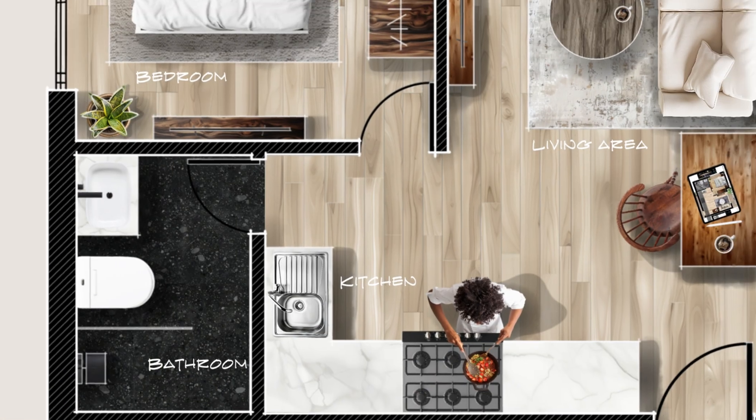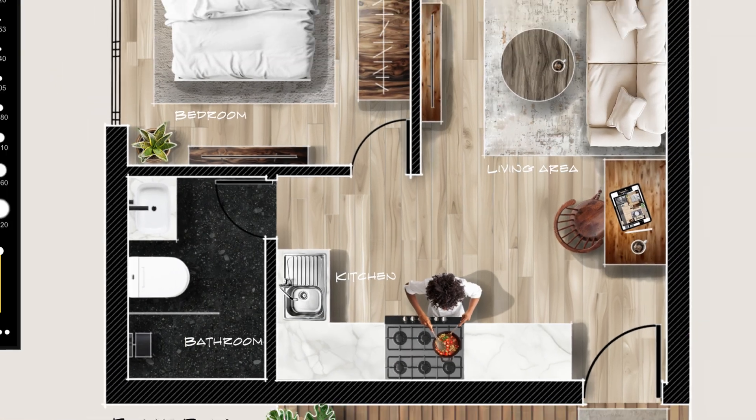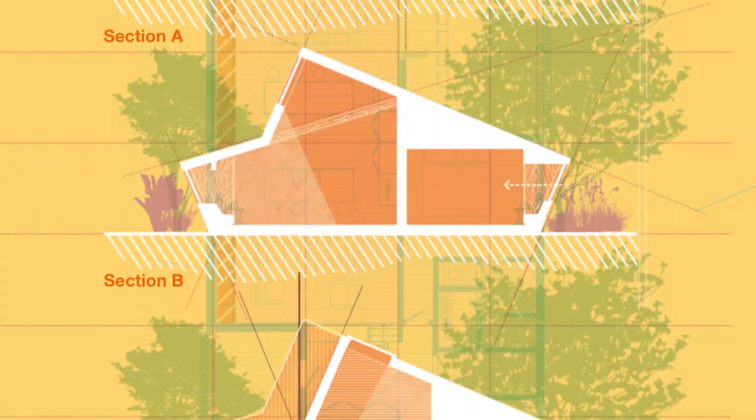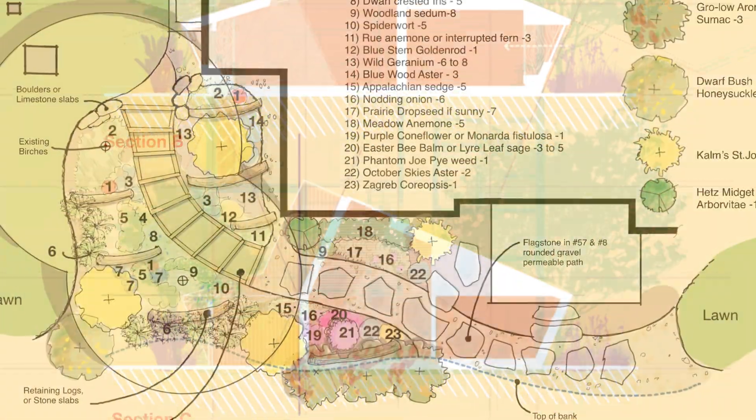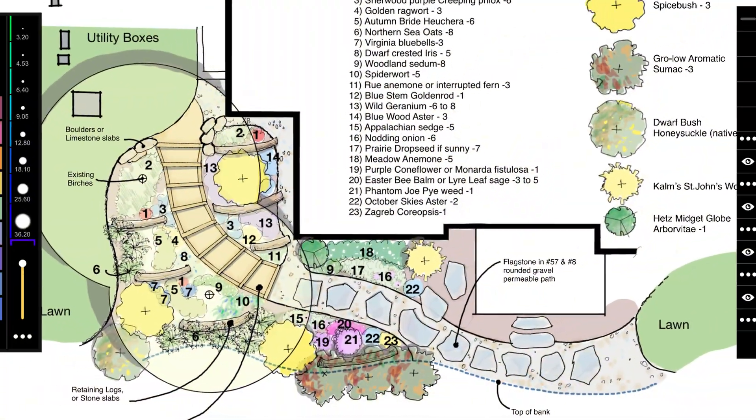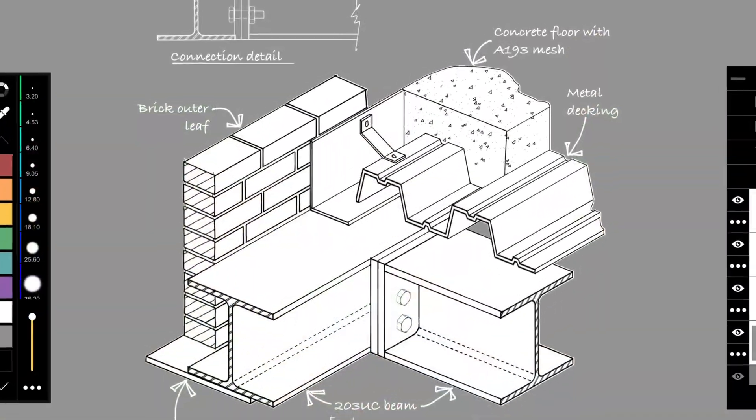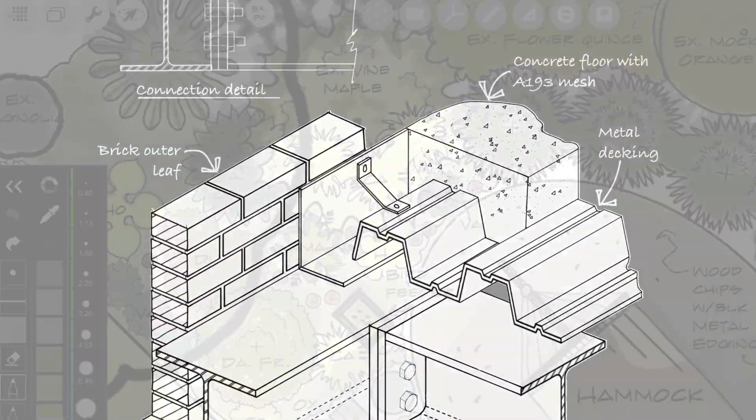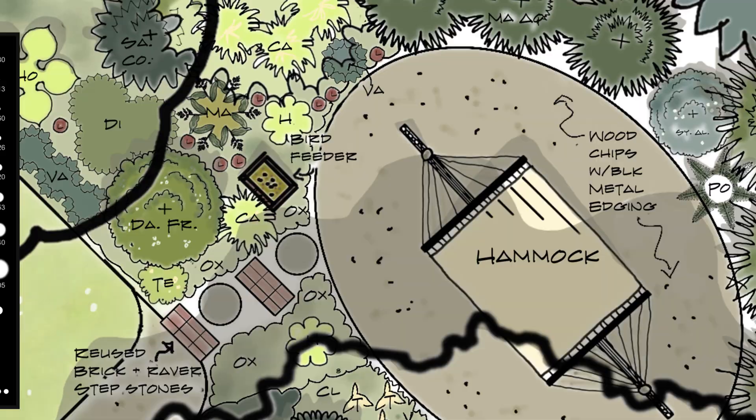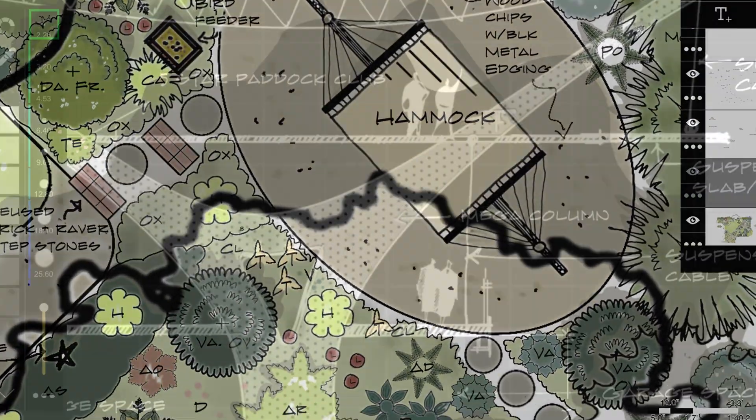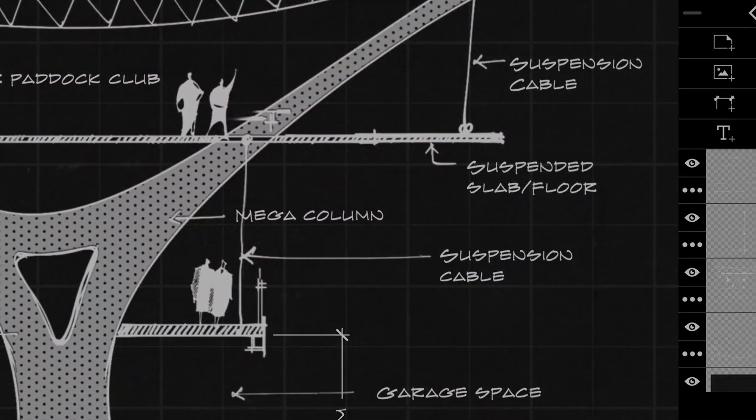Whether you're working on a floor plan, titling a section, annotating a planting schedule, or even a detail drawing, Studio Text is the new standard for labeling your drawings. Let's check it out!